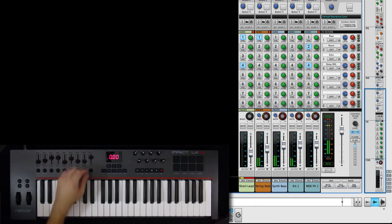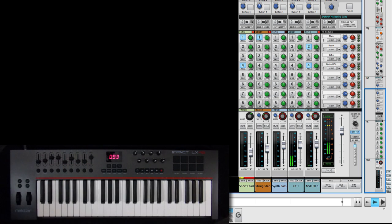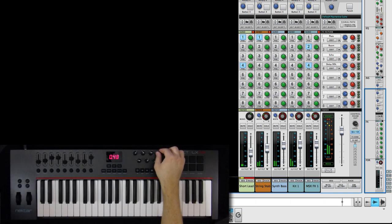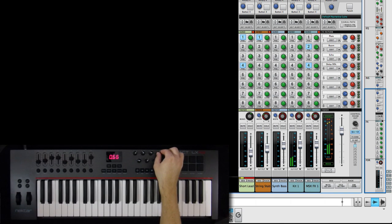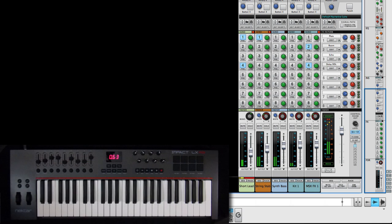Master volume will always be controlled by fader 9 in mixer mode. Panning is controlled by the rotary encoders. So dialing in your mix with the LX is easy to do.